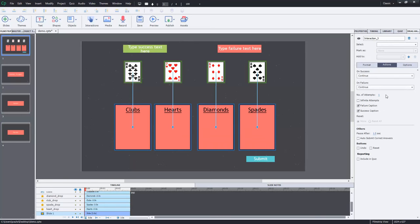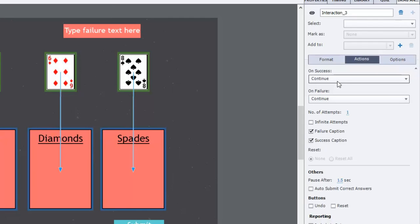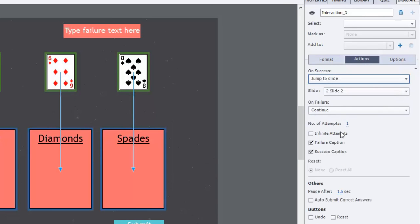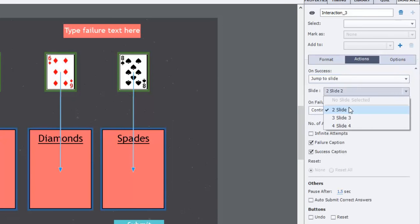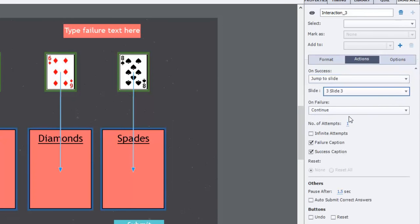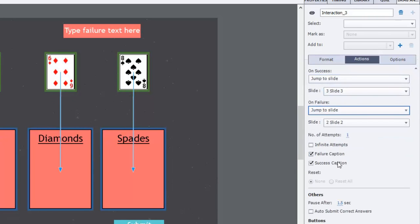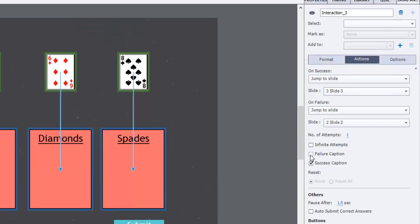So what I want to do is on success I want to jump down to slide three in this case here and on failure I want to jump to slide two which will give me a different message. And I'm going to uncheck the failure caption and uncheck the success caption. I just find it's a little bit more natural flowing but it's entirely up to you.